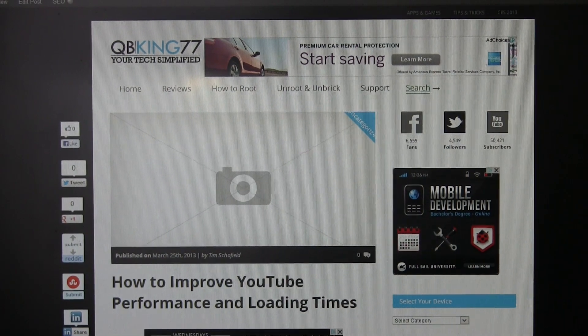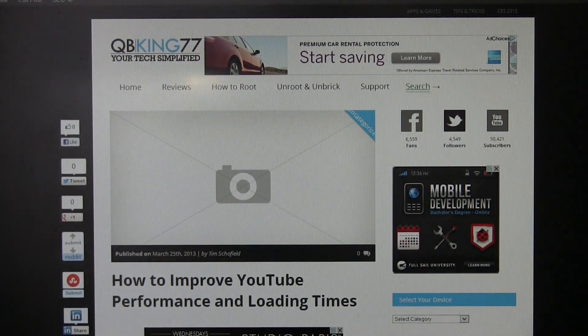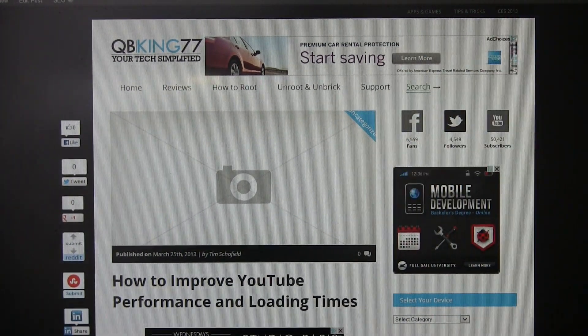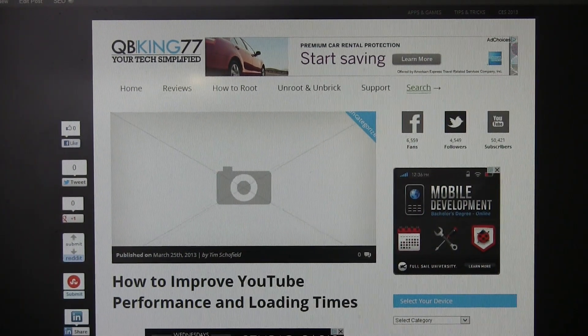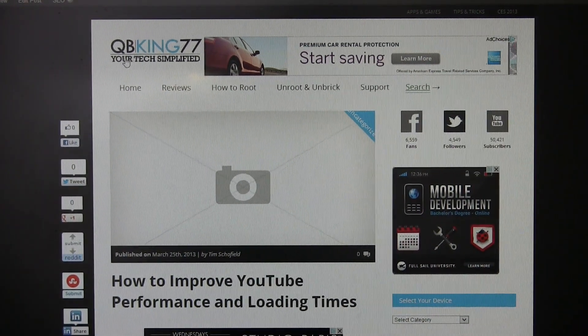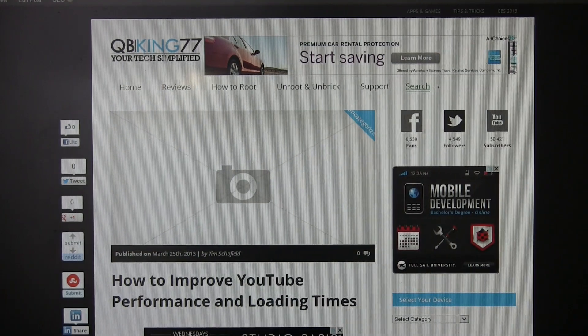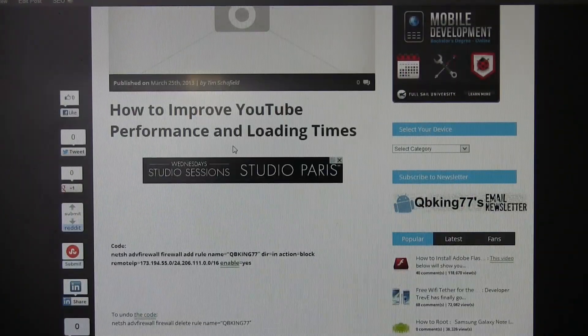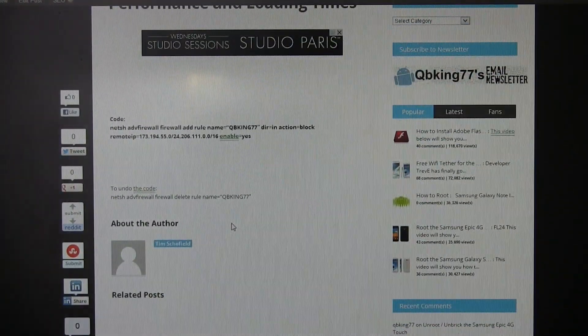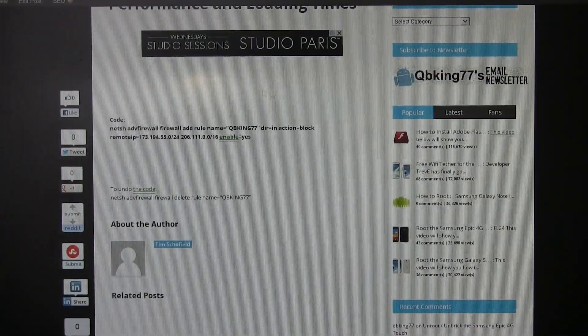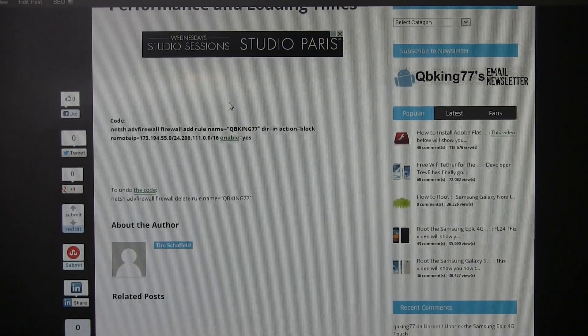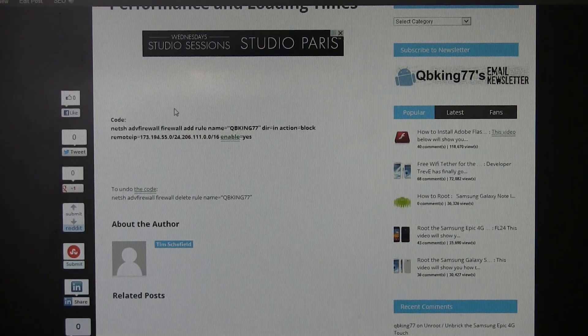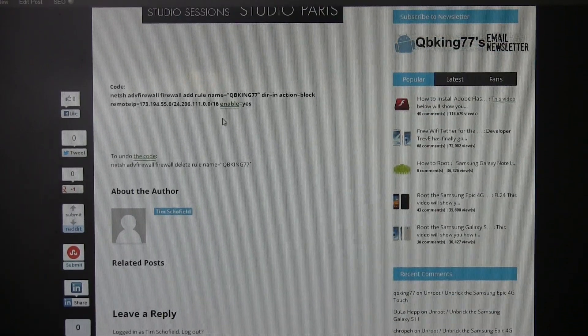So the first step to this process is just go ahead and click on the link in the description of the video below. It's going to take you to my website where I have some command prompts posted, so go ahead and scroll down. This is just a test article. I haven't written the full article yet, so this is what it's going to look like.